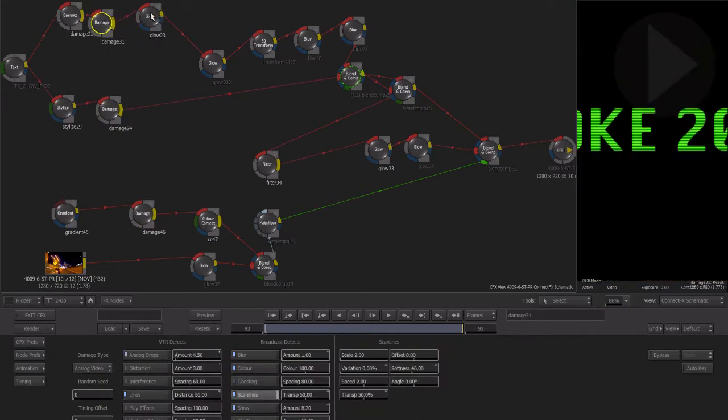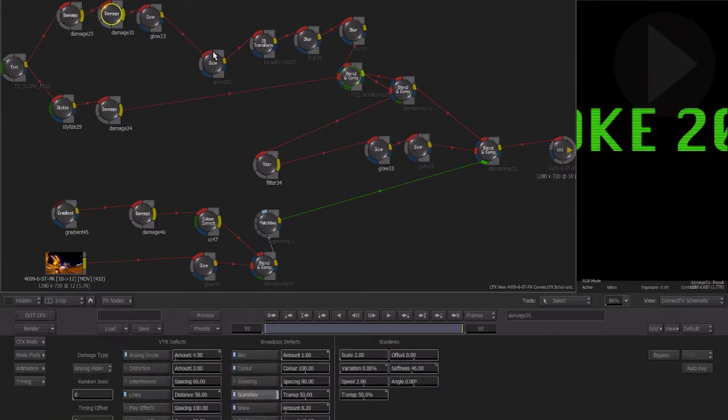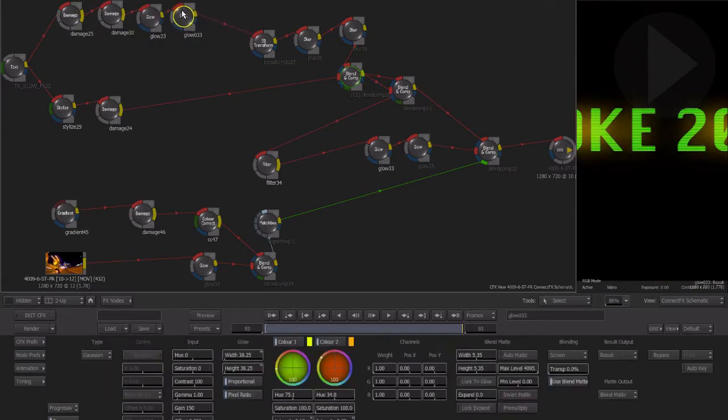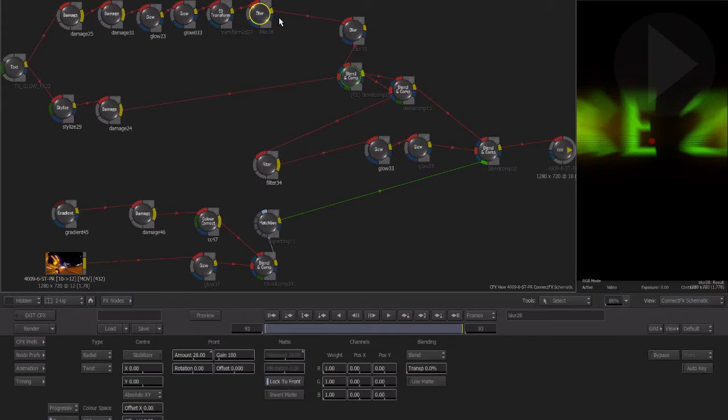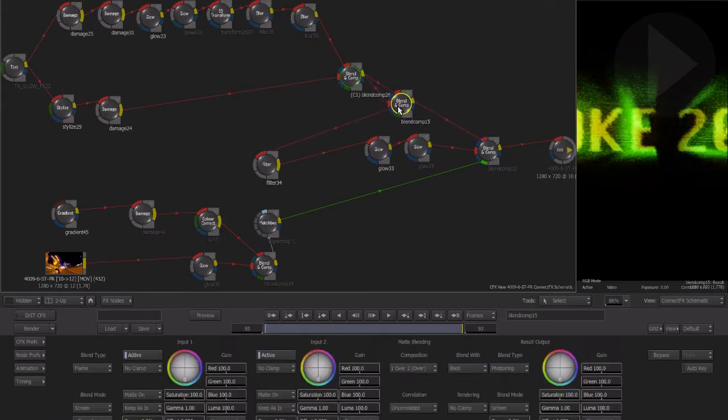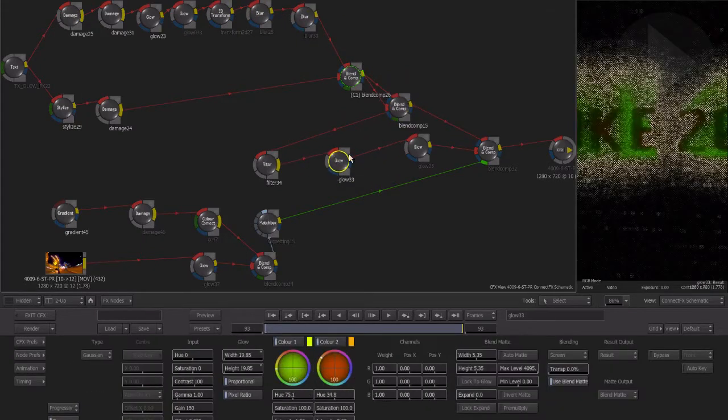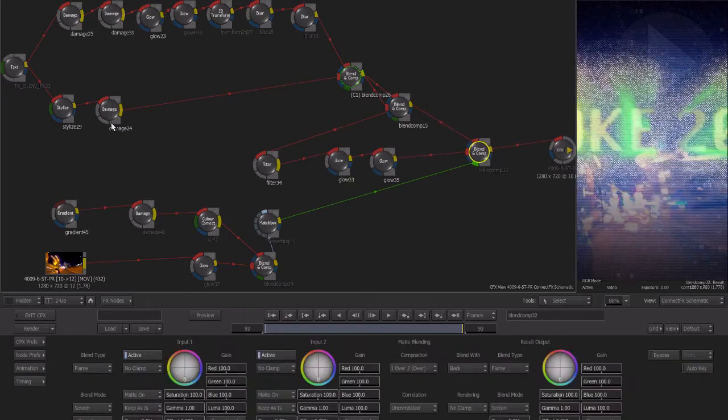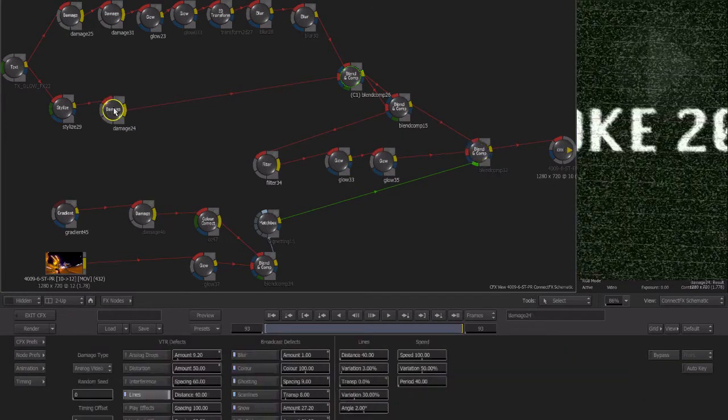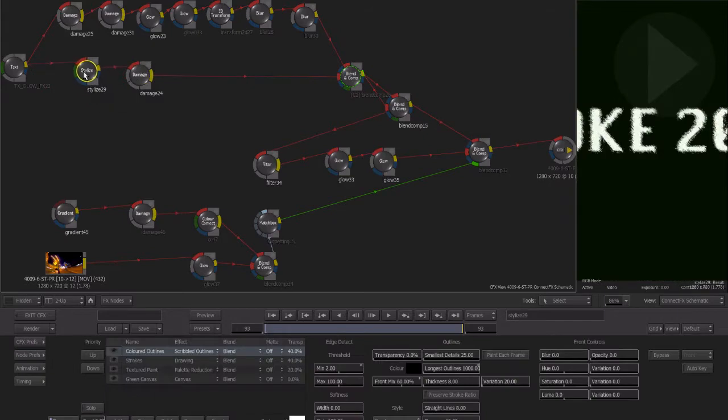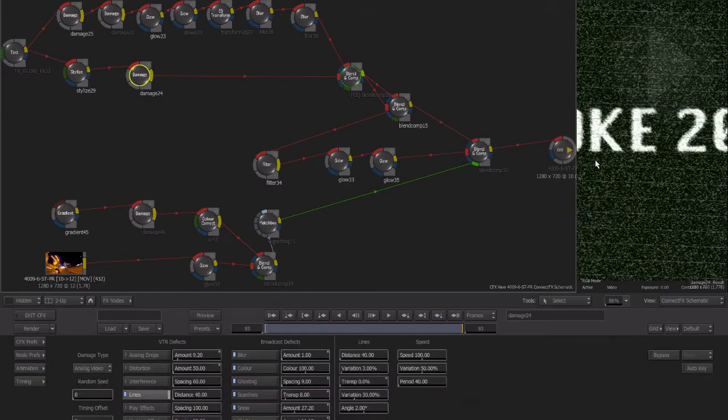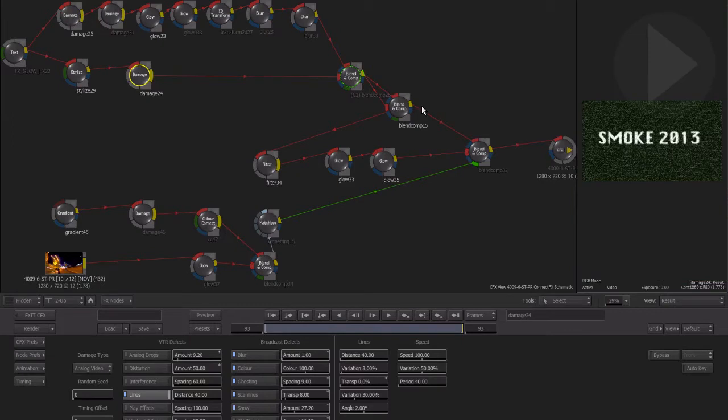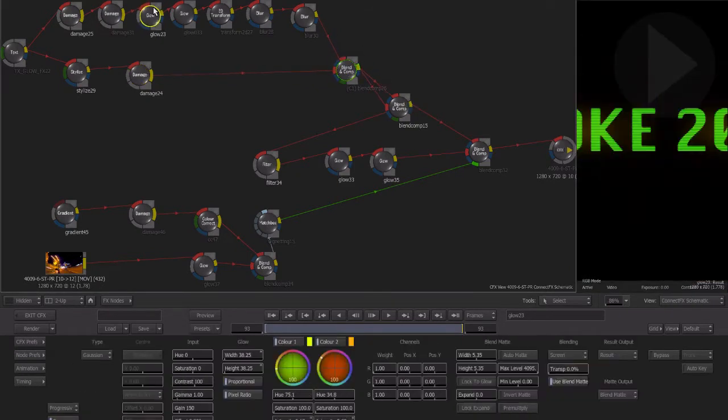In this final episode of the introduction to Connect Effects series, we'll run through a few tips I've personally found to be really helpful when building effect composites inside Smoke 2013. One of the main things I find helpful is to keep the Connect Effects schematic clearly arranged. As you add multiple effect nodes, you may find that you have many different streams of effects branching out across your effect workspace.